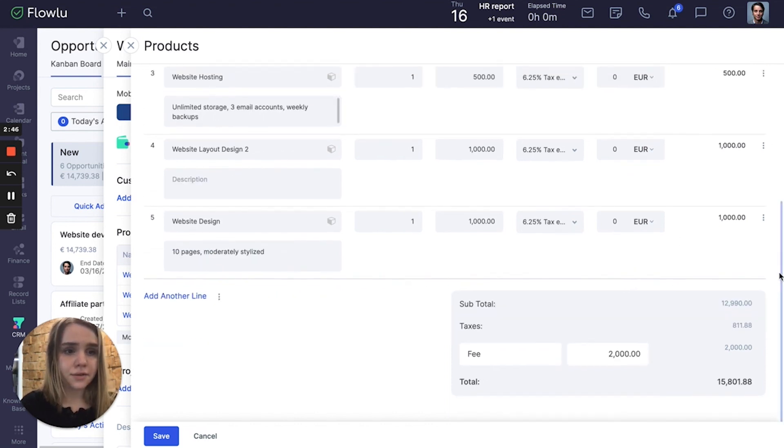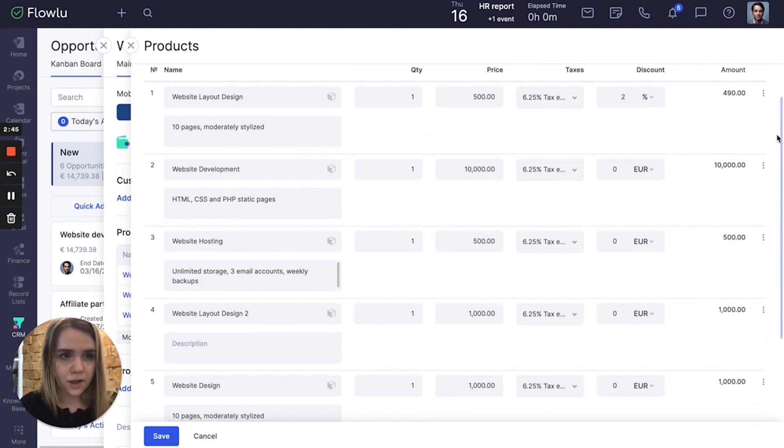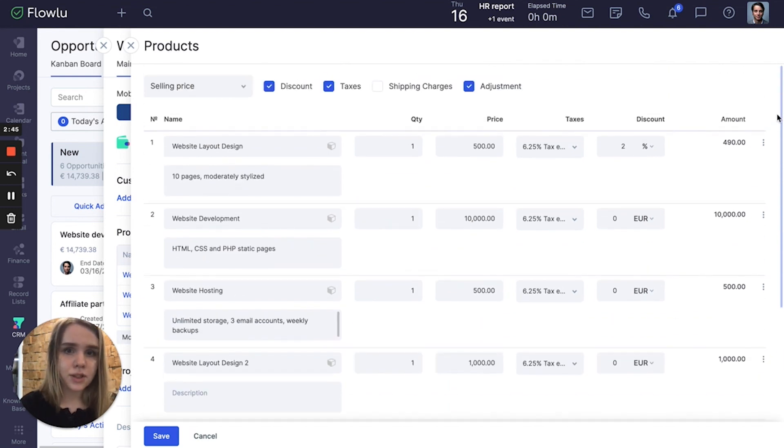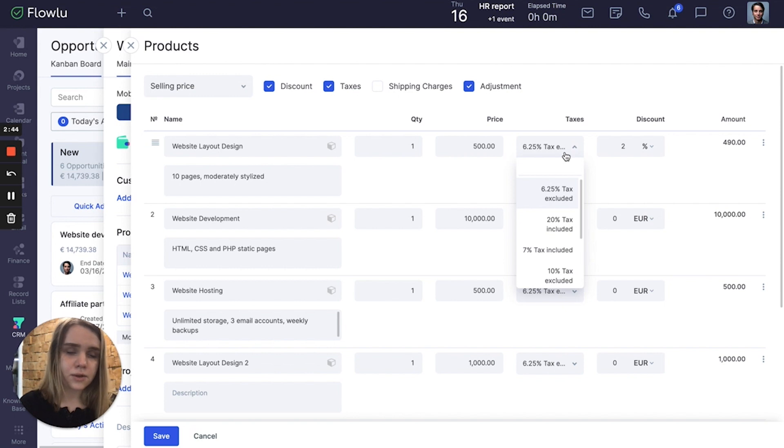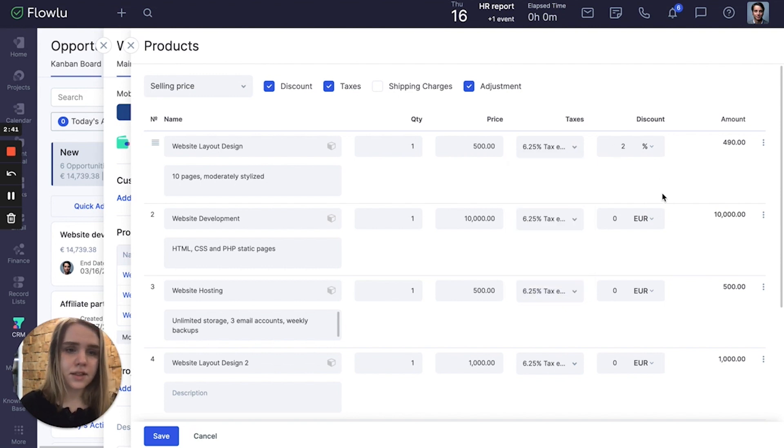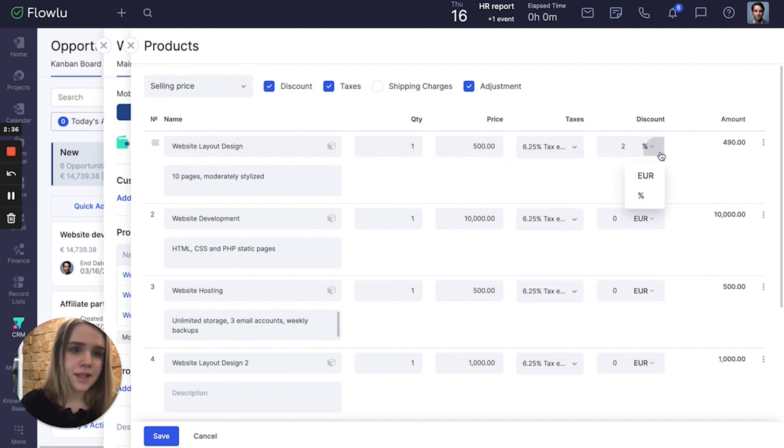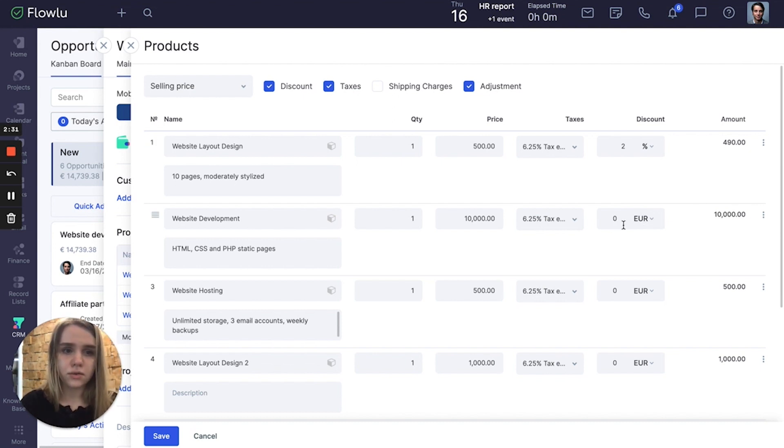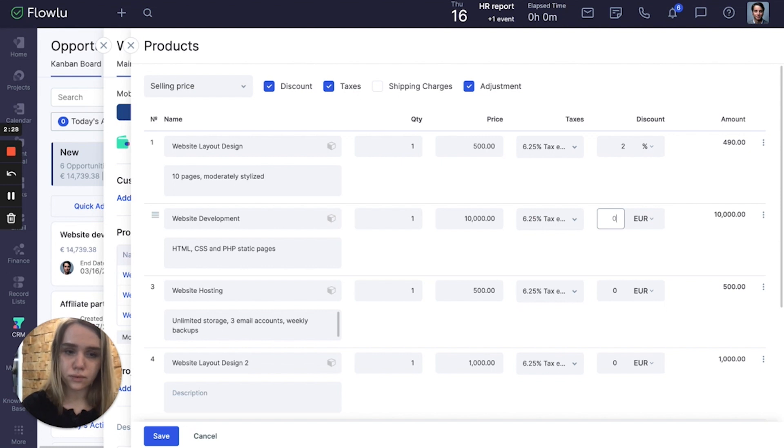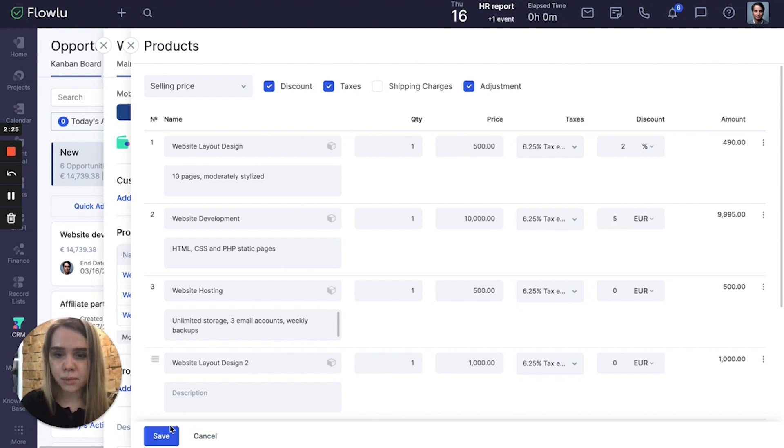Here is the fee. I don't have any shipping charges. Taxes are excluded. Here you can set up discounts in percent or in your currency. For example like that. And to apply changes just click save.